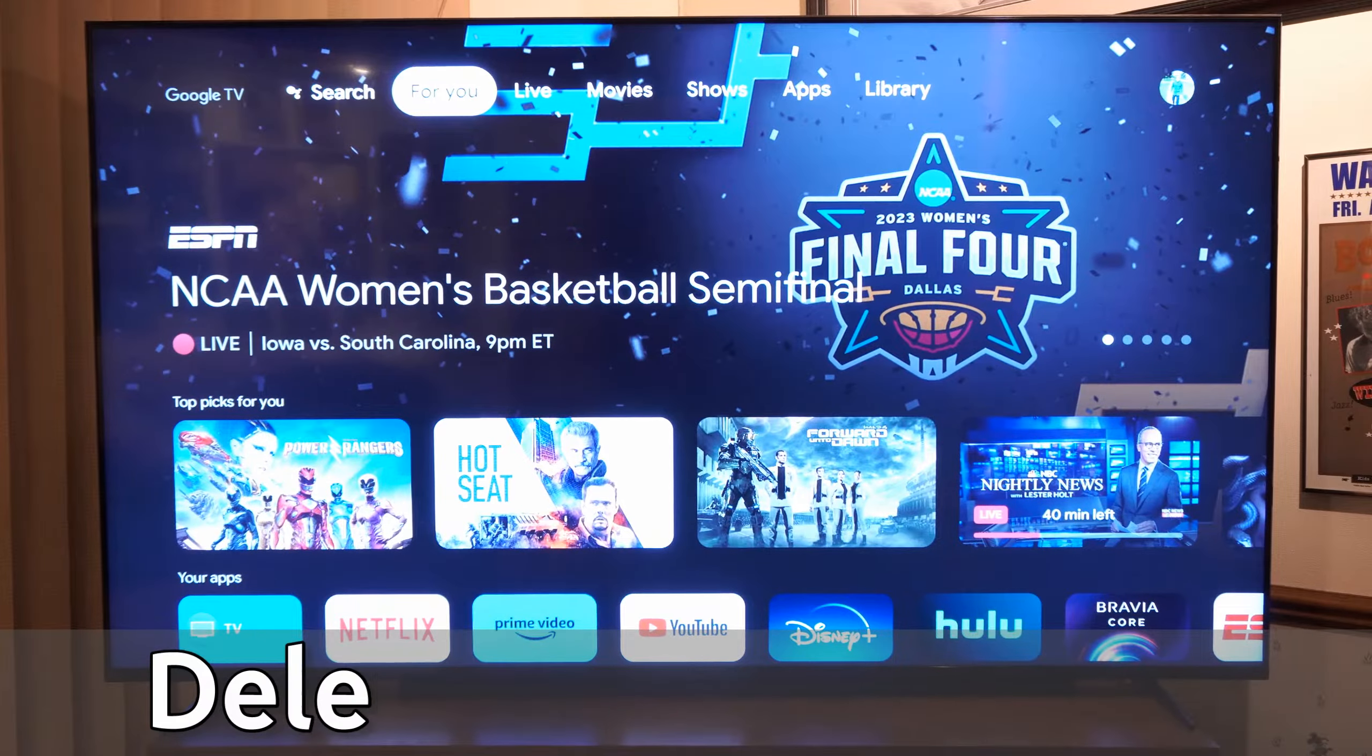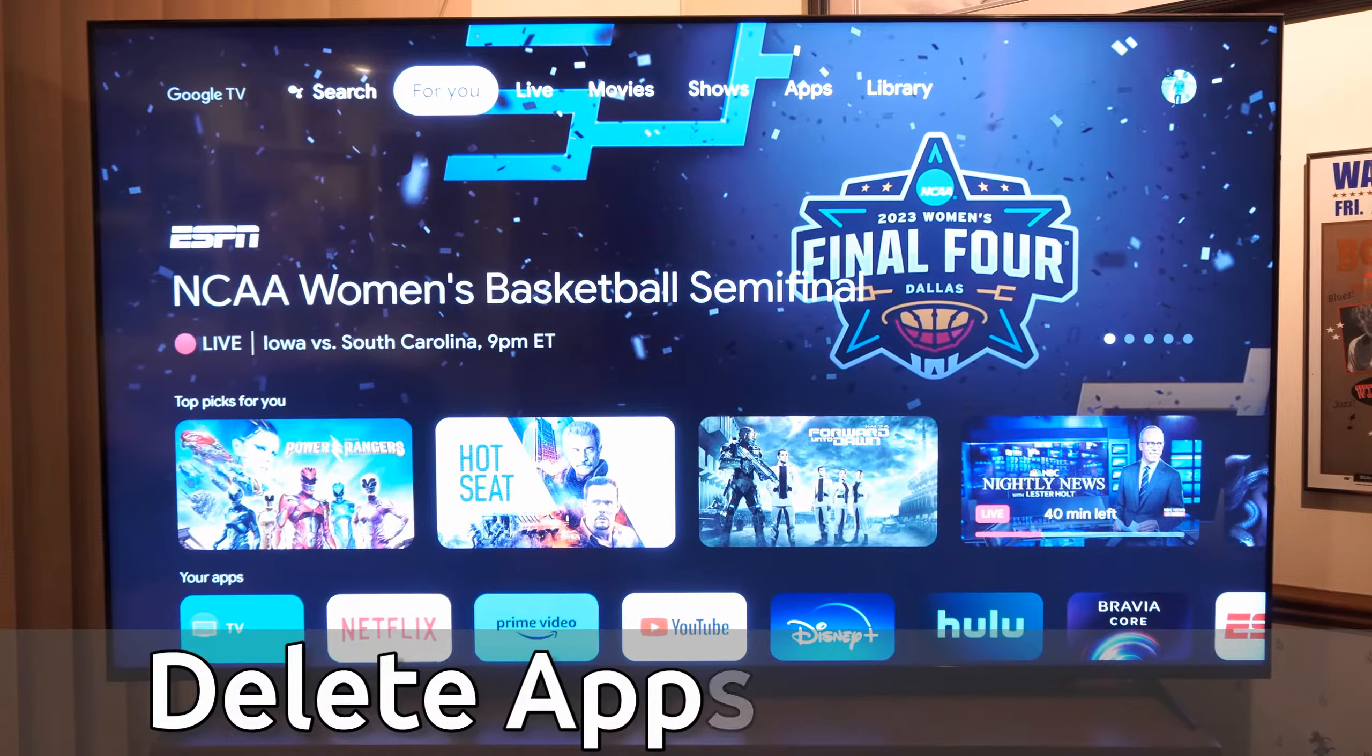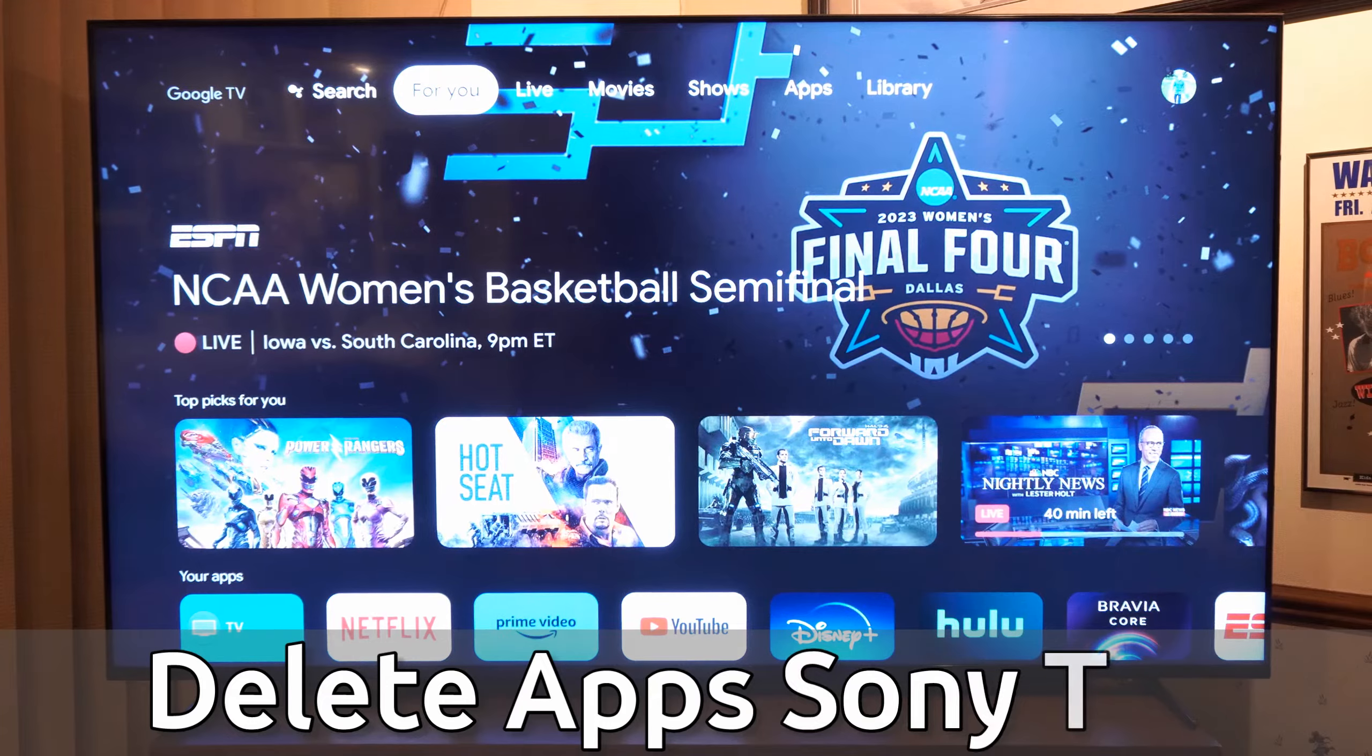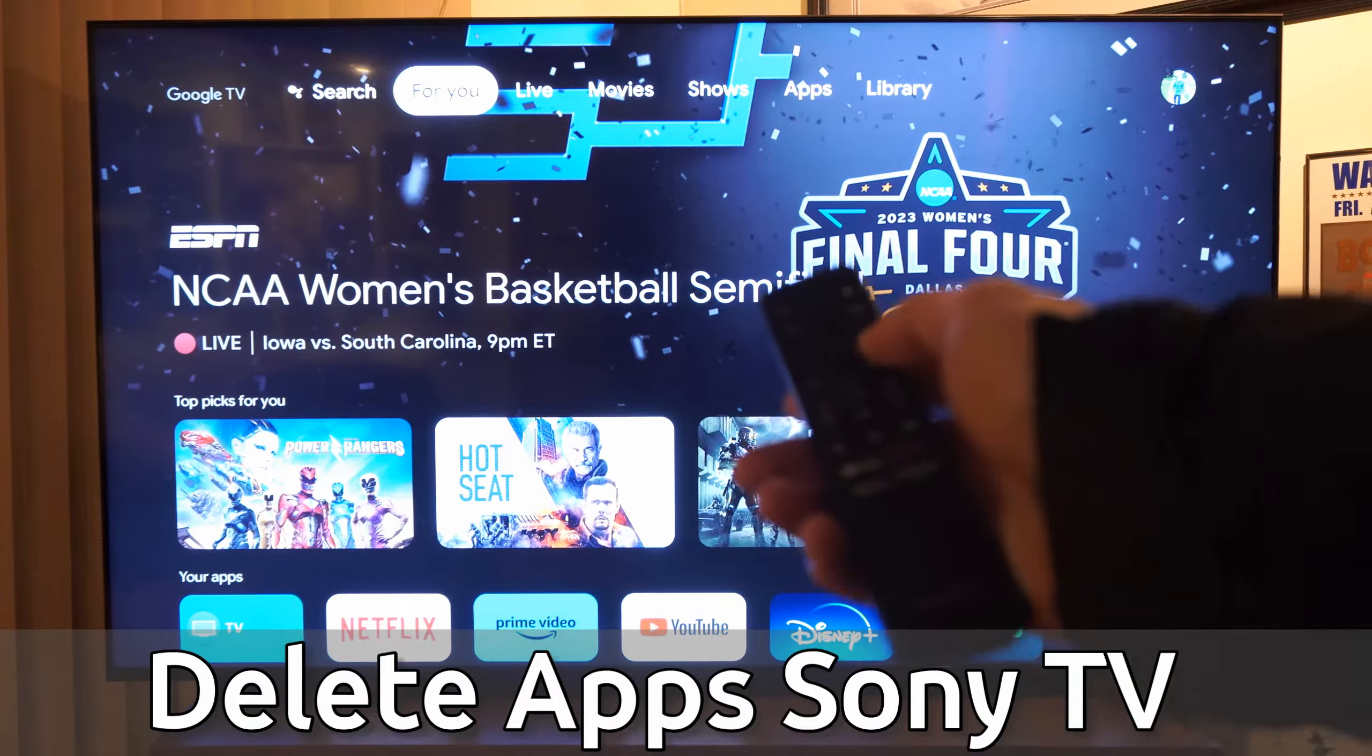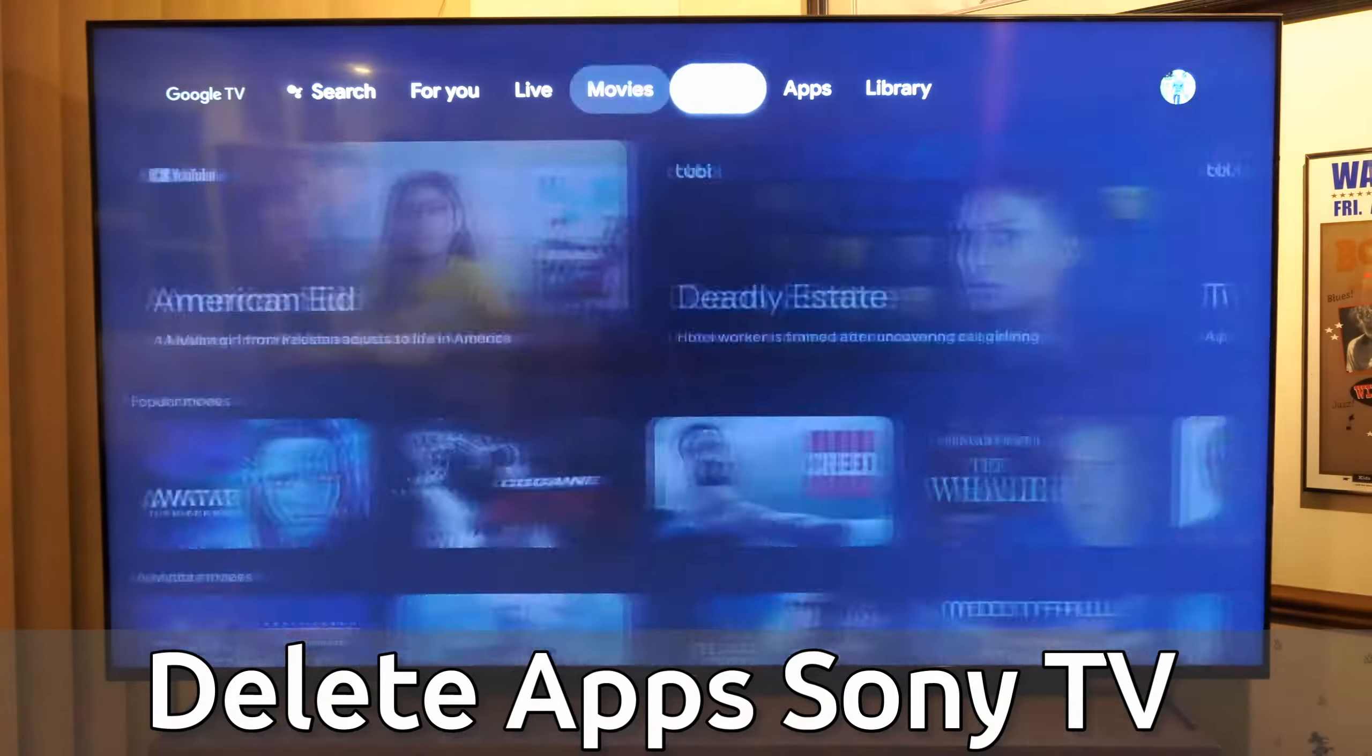Everyone, this is Tim from Your Six Tech. Today in this video, I'm going to show you how to delete applications on your Sony TV. So if I press the home button here and go to the home screen, I want to